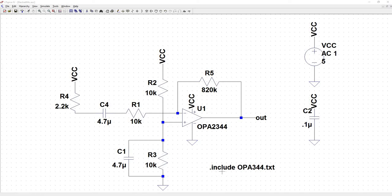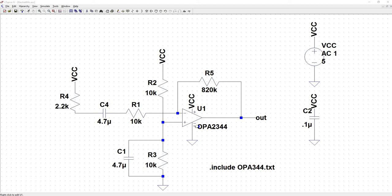This .include statement that you see here, we're going to go over that when we cover how to import third-party models. This op-amp is a Texas Instruments part but with a little bit of finagling we were able to get it into LTSpice.